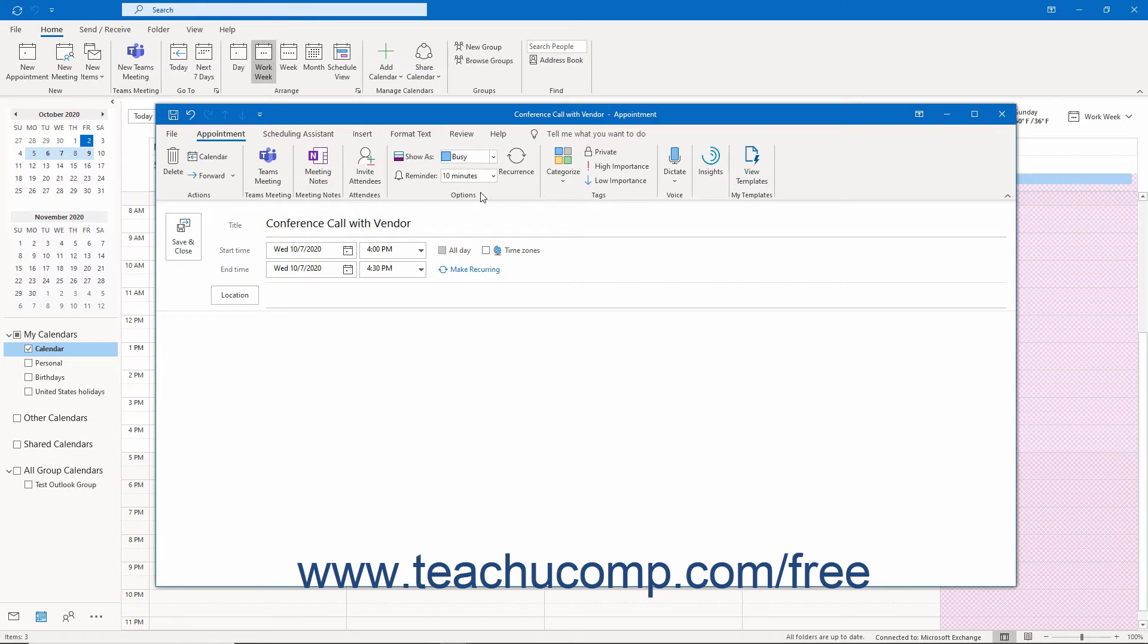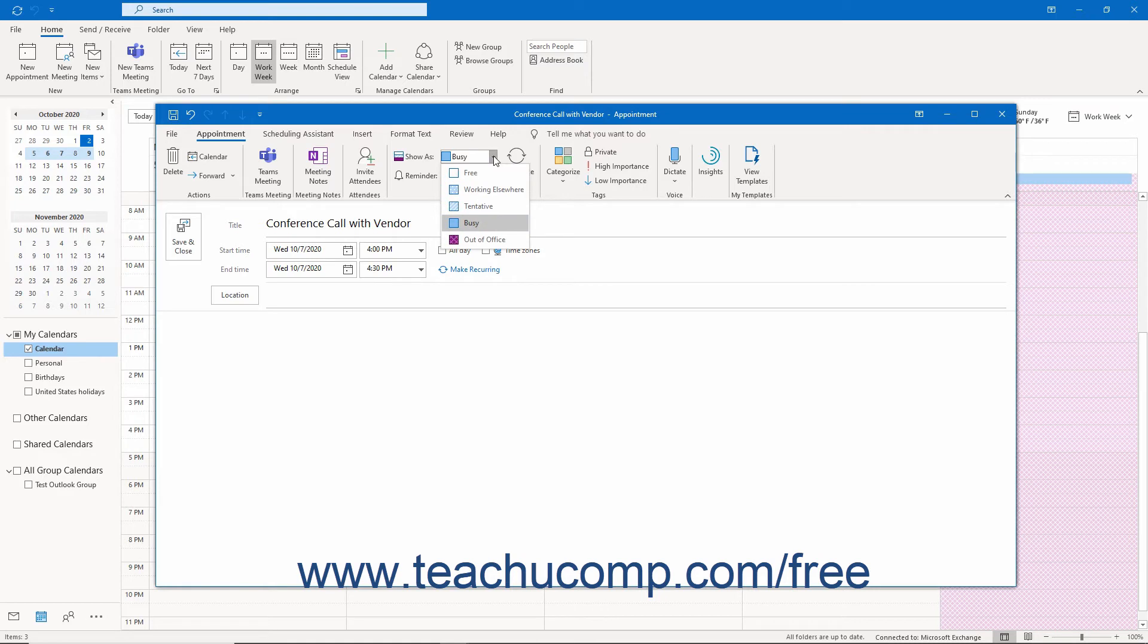To set how to show the appointment time to others who want to invite you to a meeting if using the scheduling feature of Outlook, click the drop-down to the right of the Show As field. Then select the appropriate time designation from the list.